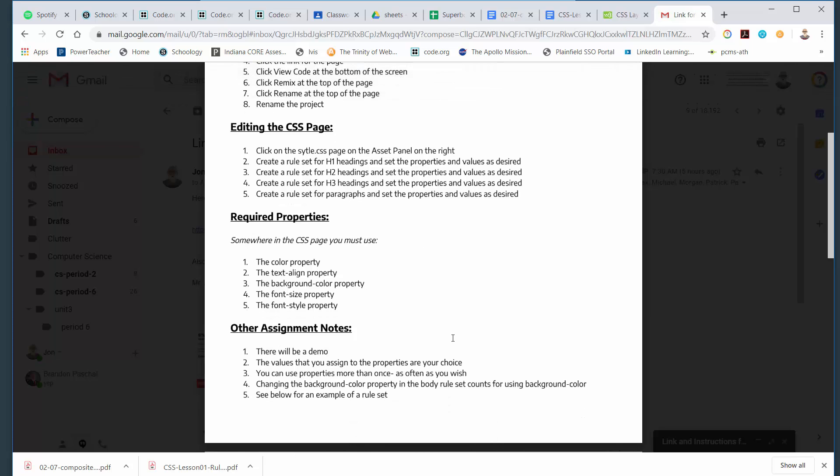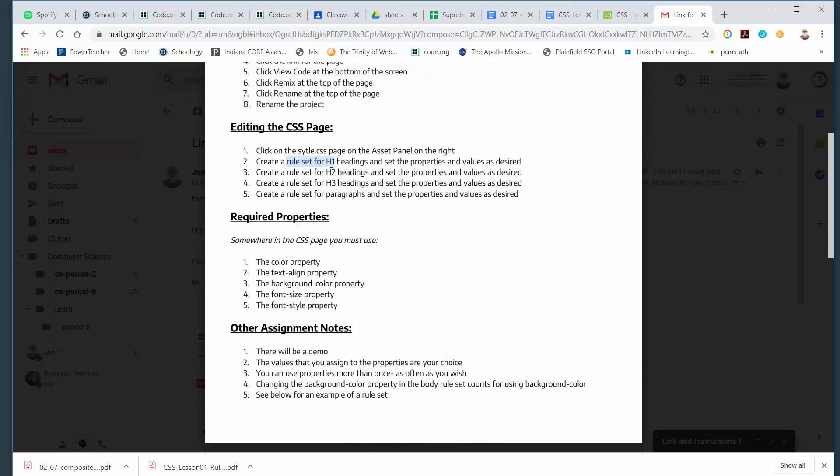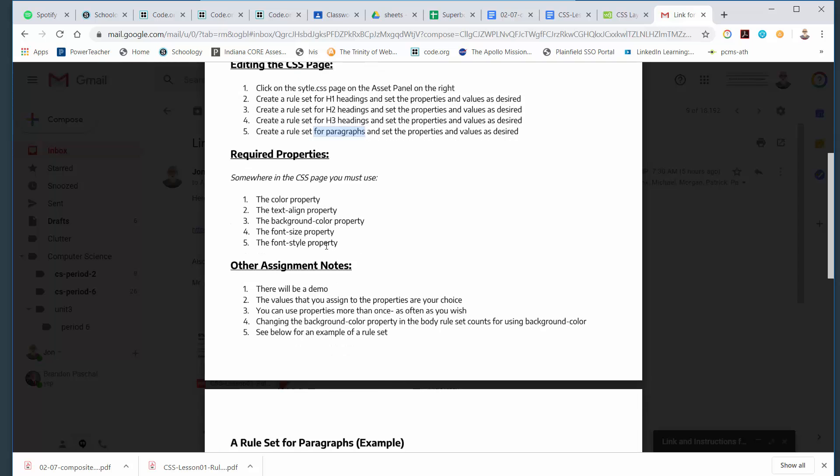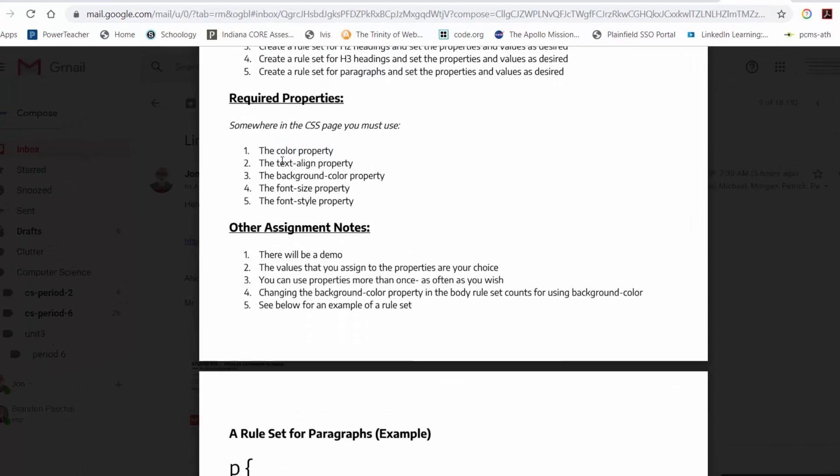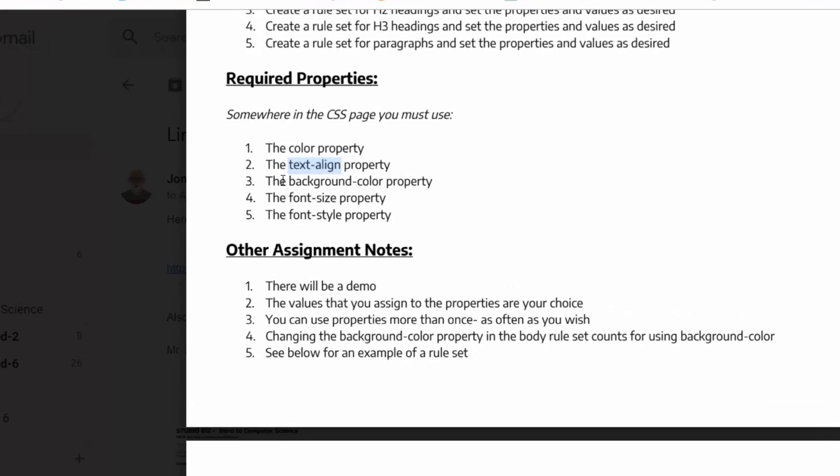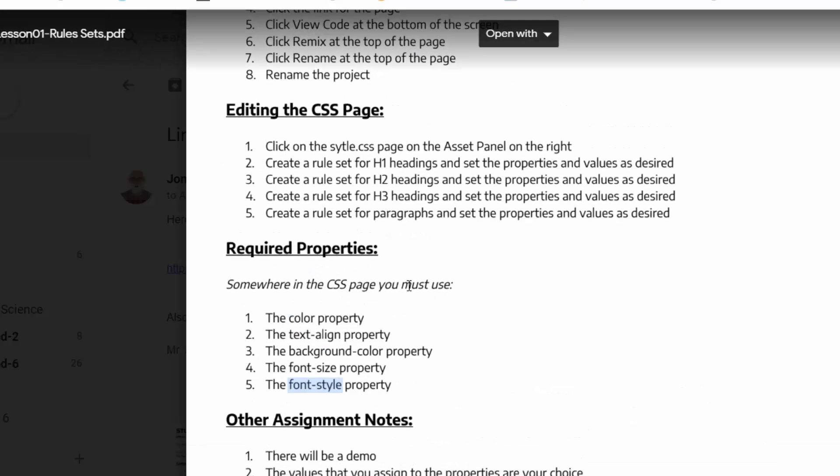You might notice on the handout that you have to write what's called a rule set for heading one, heading two, heading three, and paragraphs. You also have to use some place in the CSS page the color property, the text align property, the background color property, font size, and font style. Those are requirements for today's assignment.